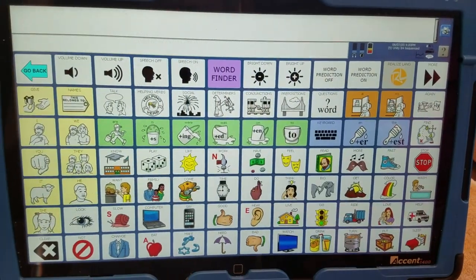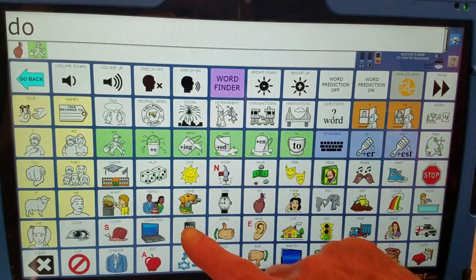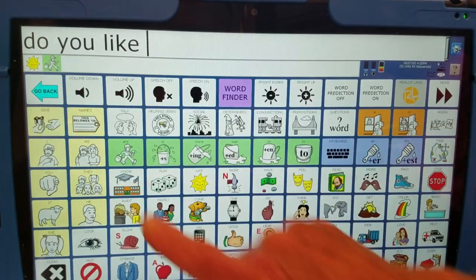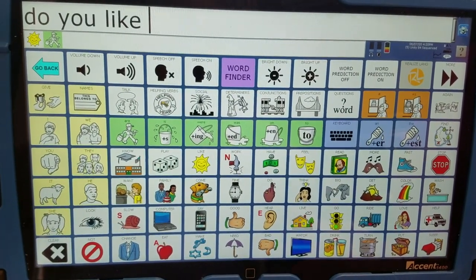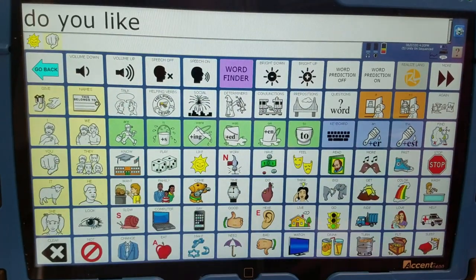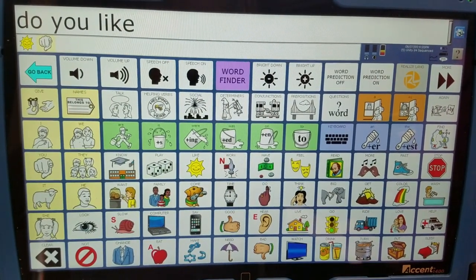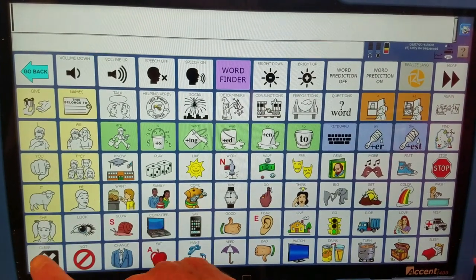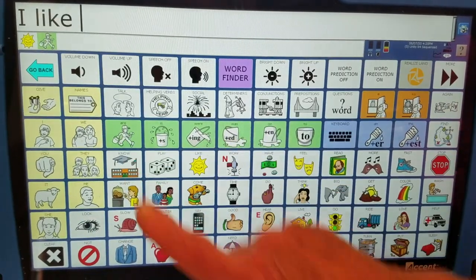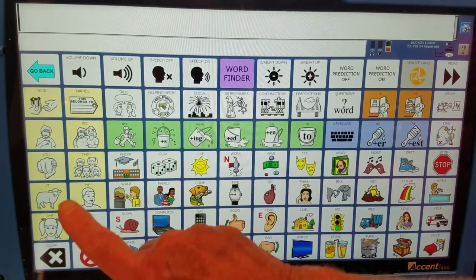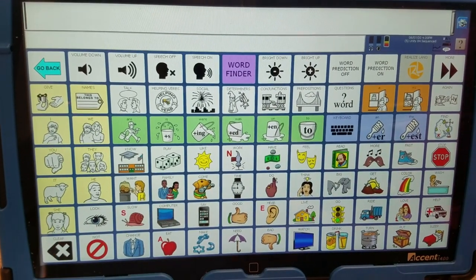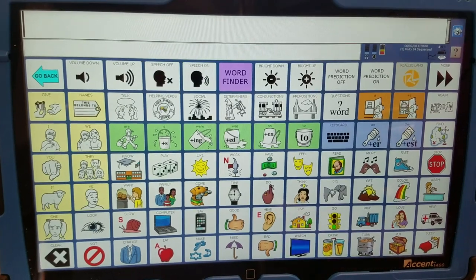I could say: do you like — six selections. Or I could say: do you like — do you like — only two selections. I could say: I like — four selections. Or I could say: I like — only two selections.